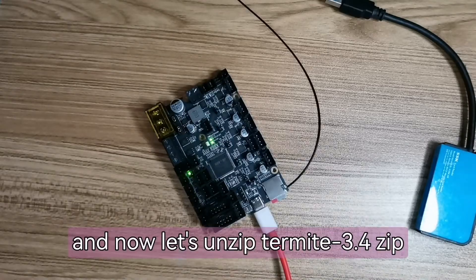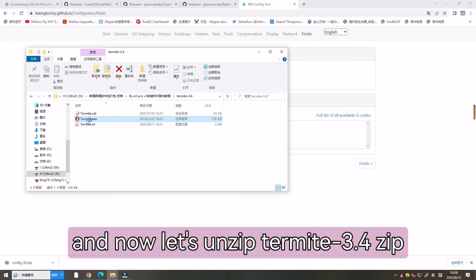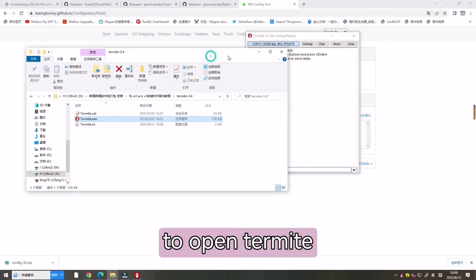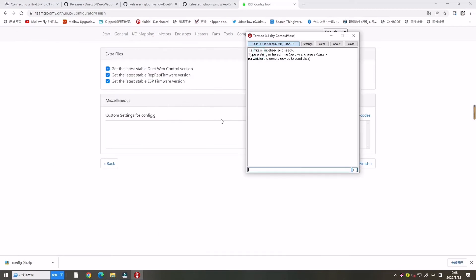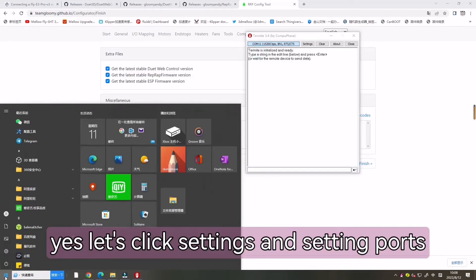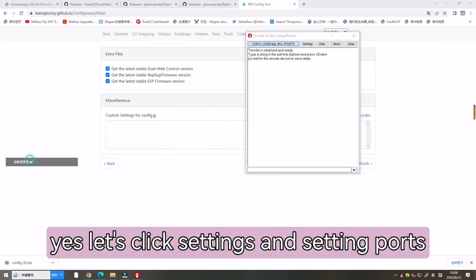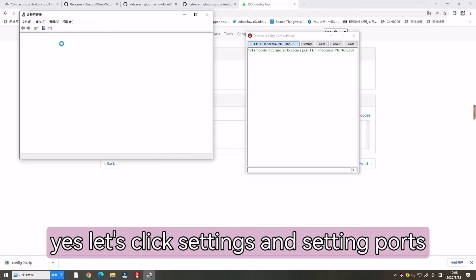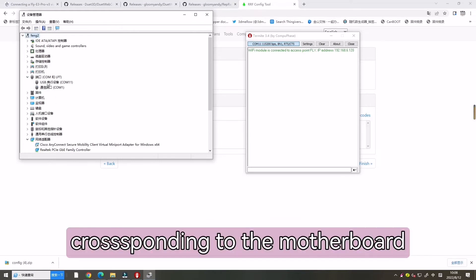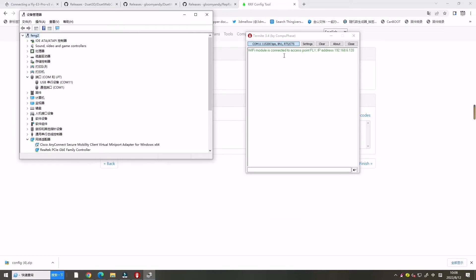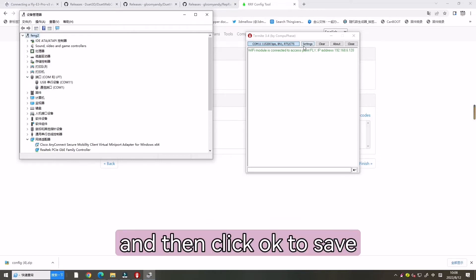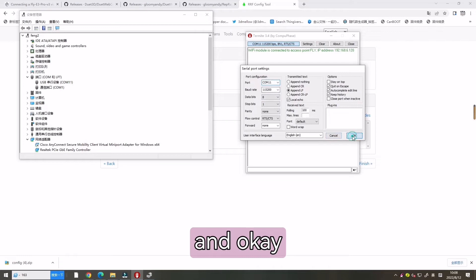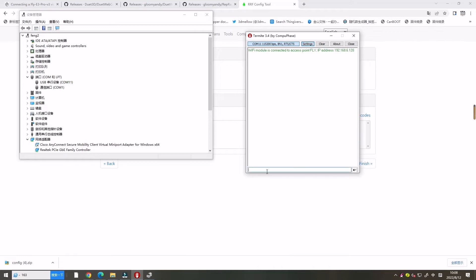And now let's unzip termite zip to open termite access interface. Let's clean settings and set port according to the COM port corresponding to the motherboard. And then click OK to save.